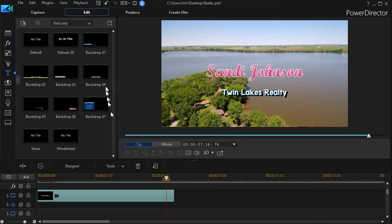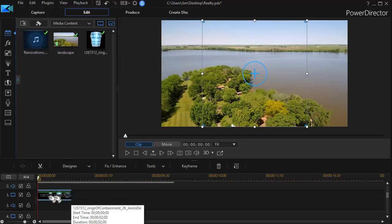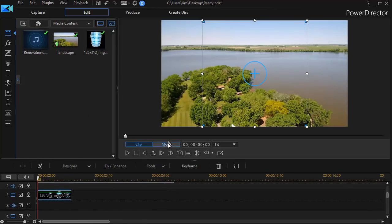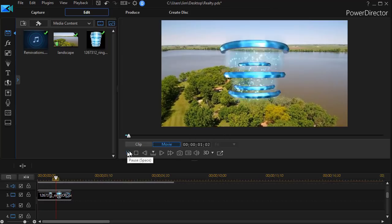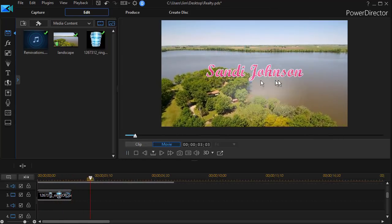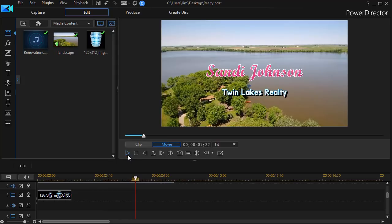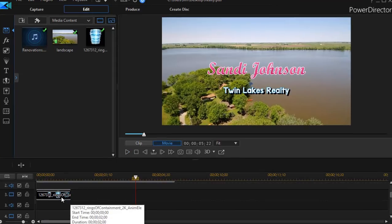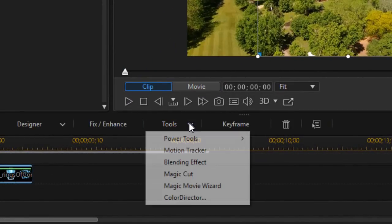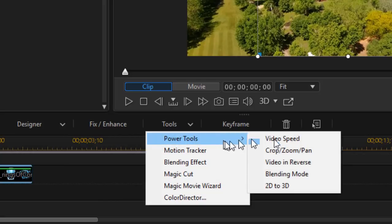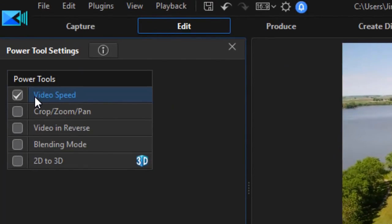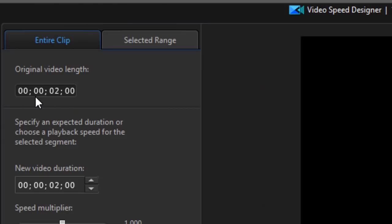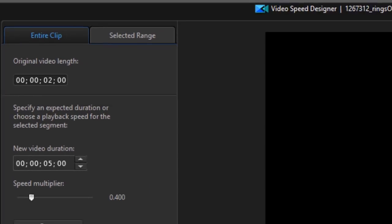And now we get to the part where we're working with the animated revealer. What I'm going to do is take and drag this, and this is the animated revealer. If I play this, it does all these cool animations, and then the name comes in. But it's so fast, it's not useful. So I'm going to click on that, click on the tools, choose power tools, and then video speed. I'm going to click on the video speed, and it's right now, it's 2 seconds long. Let's make it 5. And press enter. And then click OK.